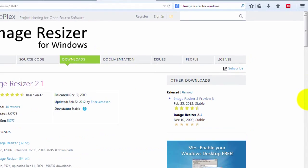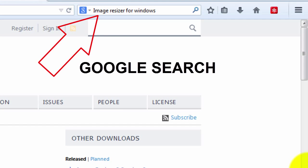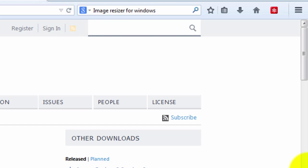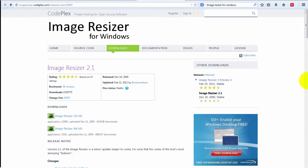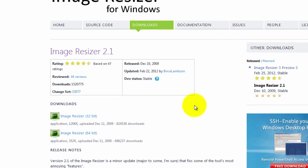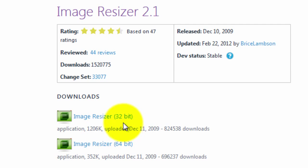And this is what I do. I've typed in Image Resizer for Windows. And it takes me to this site, imageresizer.codeplex.com. I'll put a link below this video for you. Now at the time of this video, this is the current version that I'm using.